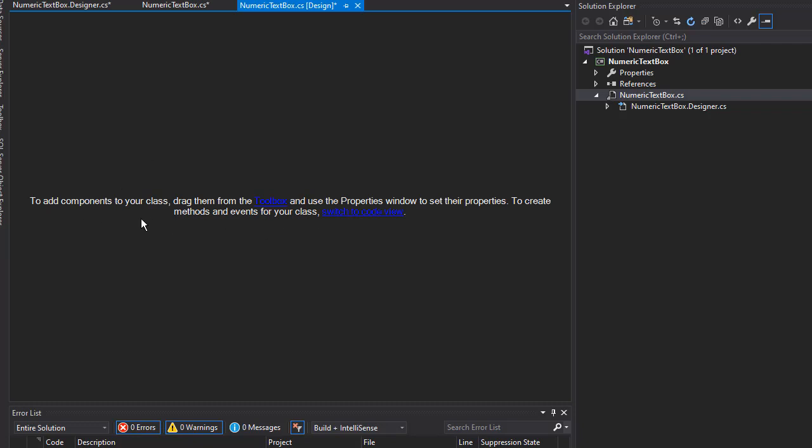All we have is a message that simply says we can create code or drag the item that we want to create from the toolbox. And that's what we want. We simply want to mimic a text box, so we don't want to draw our own text box. We want to use what's already in the toolbox.